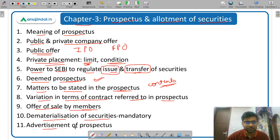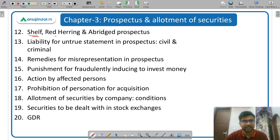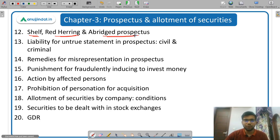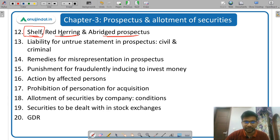Then advertisement of prospectus. Next is the difference between shelf prospectus, red herring prospectus, and abridged prospectus — you should be clear with the concepts. Shelf prospectus is for multiple issue of securities using a single prospectus.